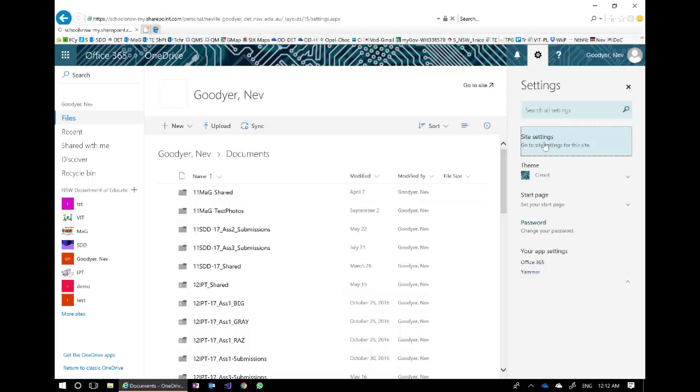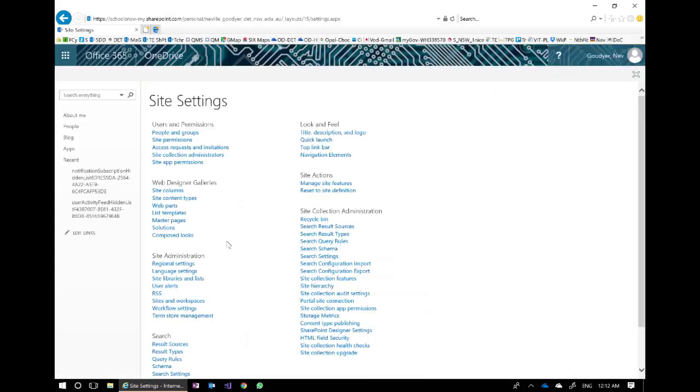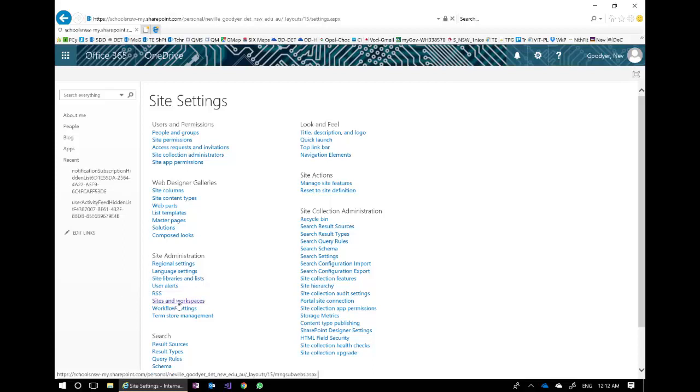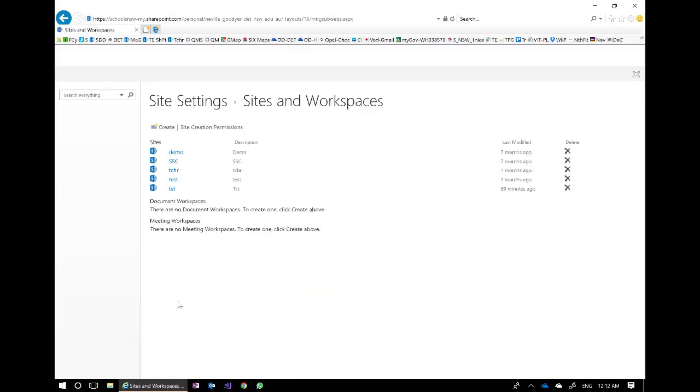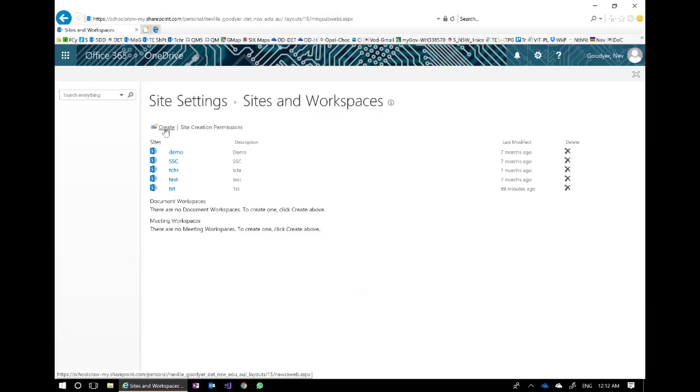It's going to take a little while. Once I get into these settings I'm going to go to sites and workspaces, and if you don't already have any sites then you can create one.